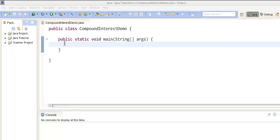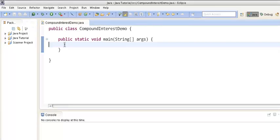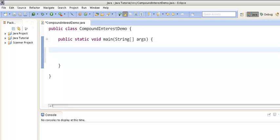Here we have created a class by the name CompoundInterestDemo and we have created a method which is main. Whenever we execute the program this method will be called, so let's code our program in this method.